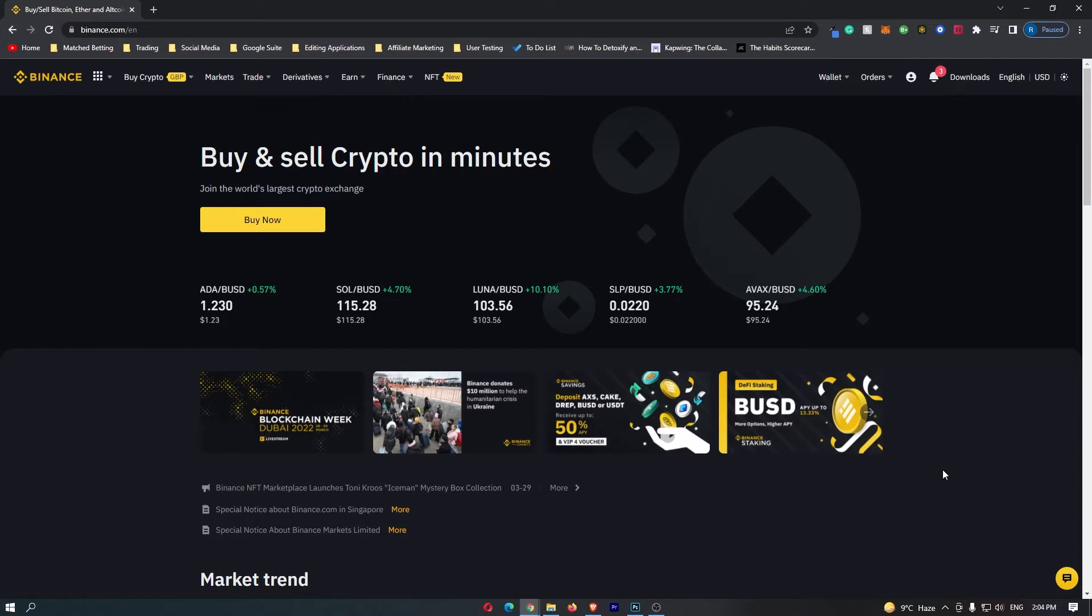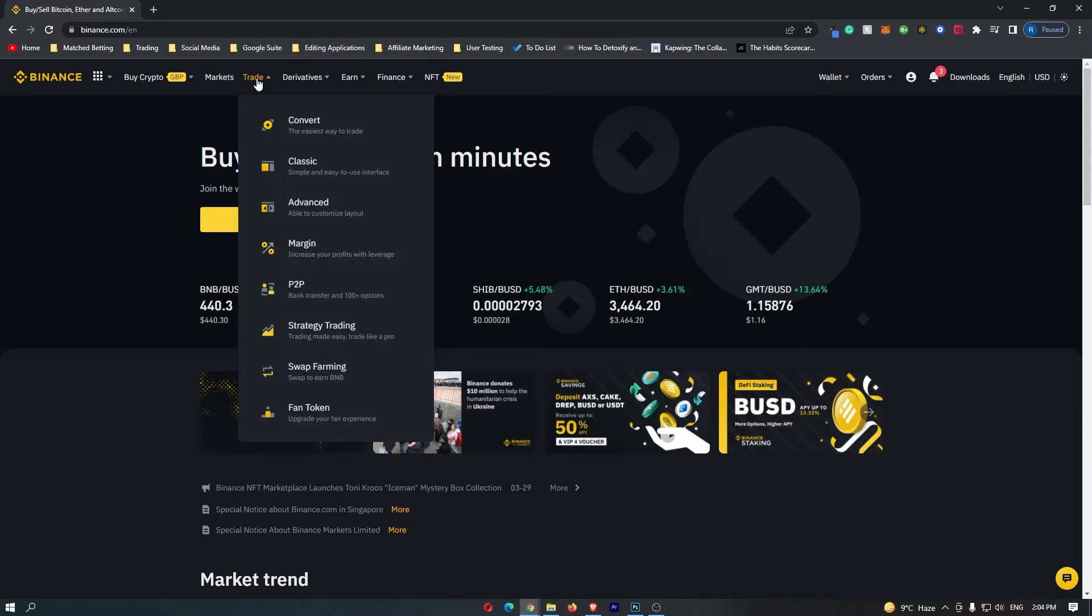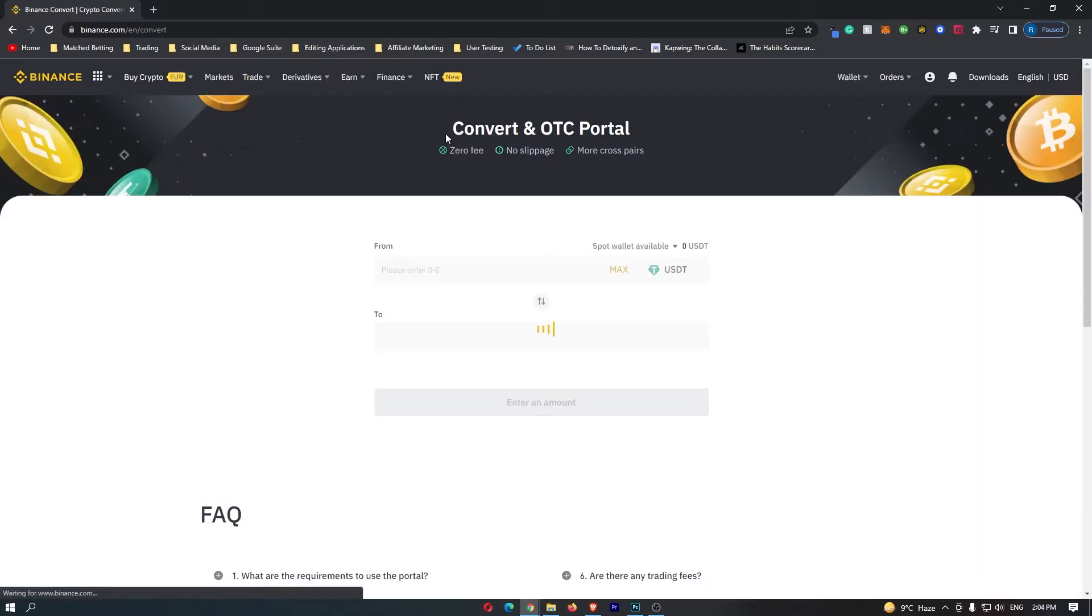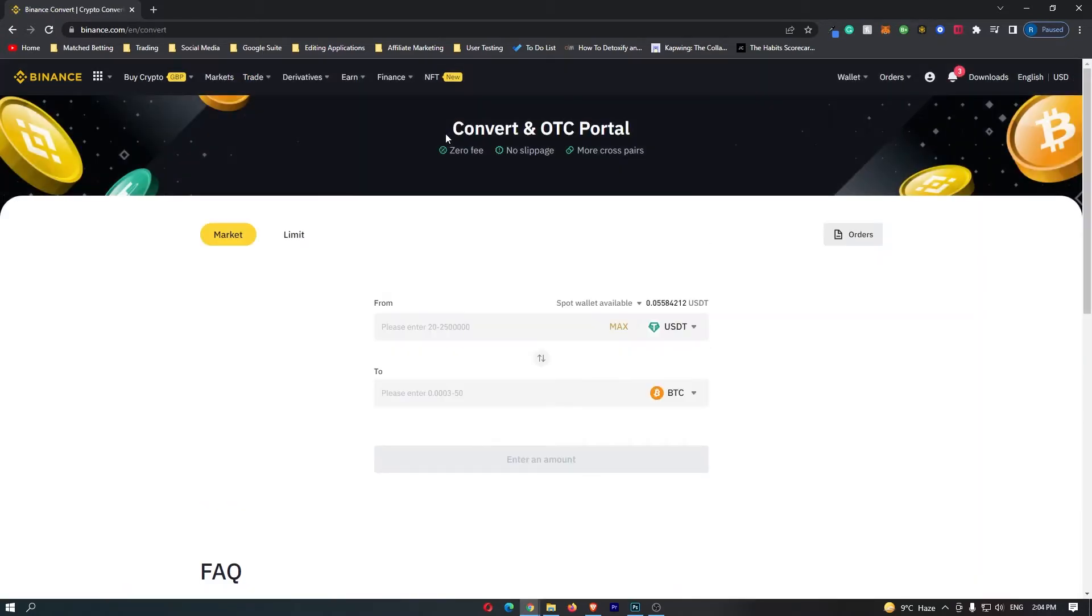First of all, you want to log into your Binance account. Once you have logged in, come up to Trade on this top bar and go down to Convert right here. This is now going to load up the Convert and OTC portal, and this is the area of Binance where you can start to convert your crypto.